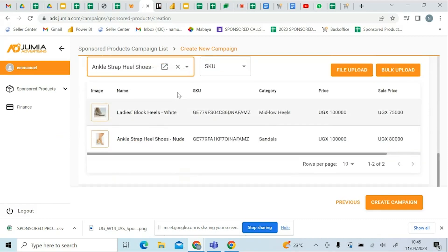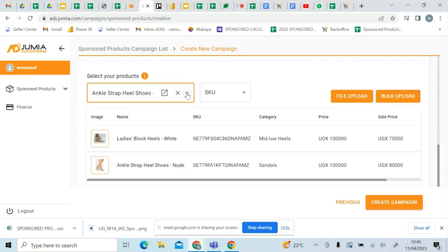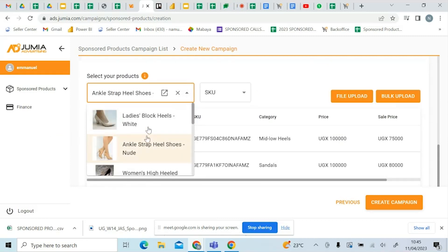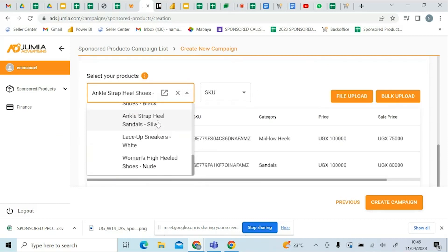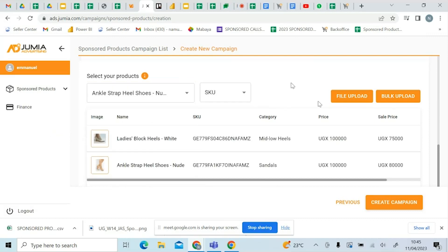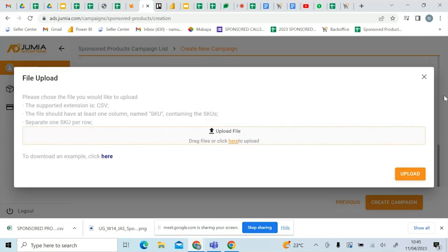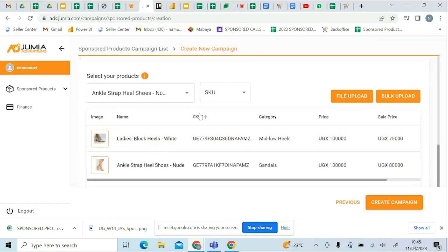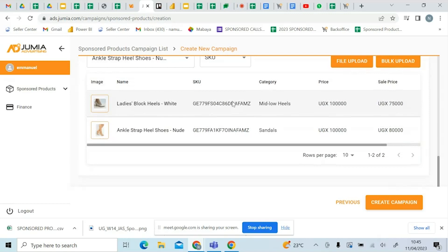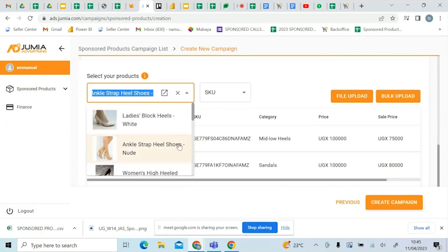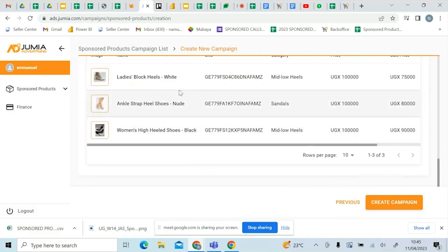You go ahead and select the items — do a drop-down and keep selecting the items that you want. Then you go ahead and create the campaign. Select the campaign you want and click create campaign.